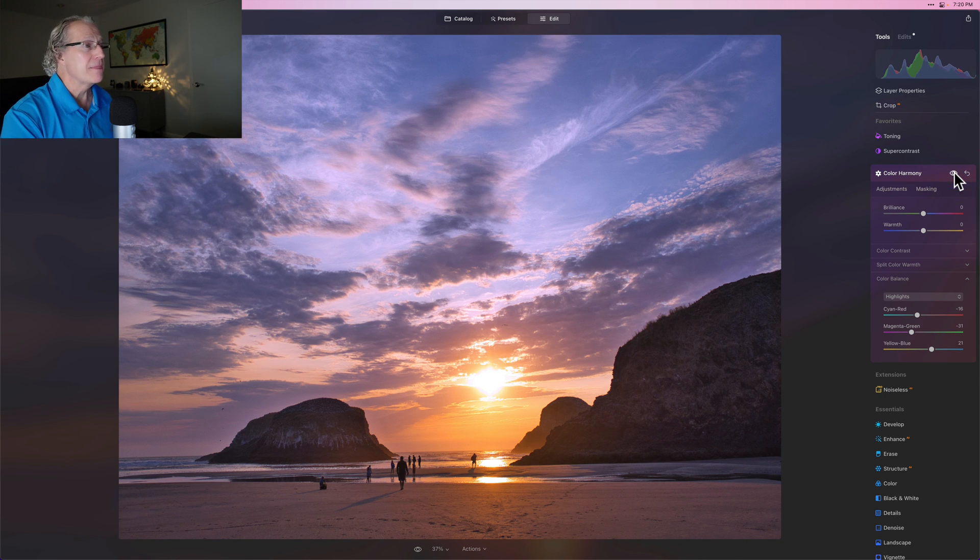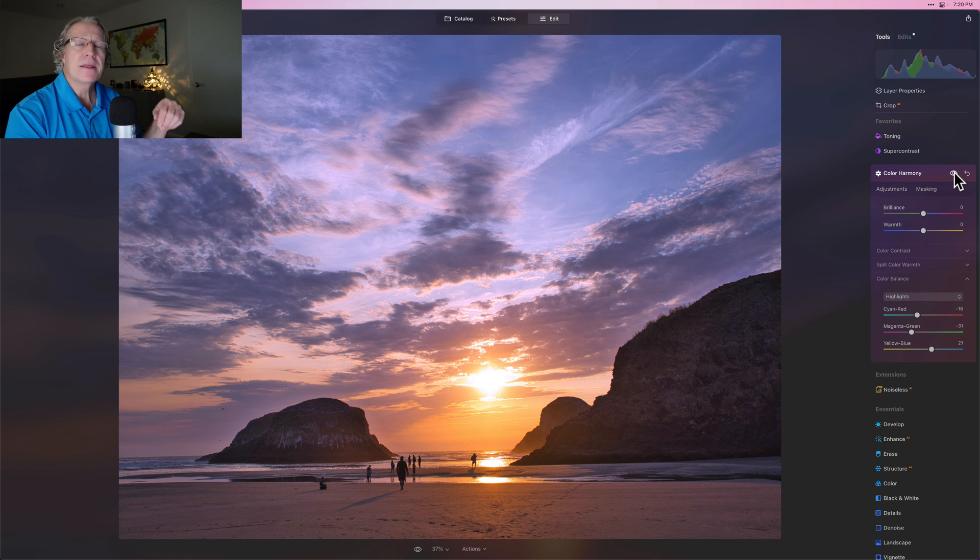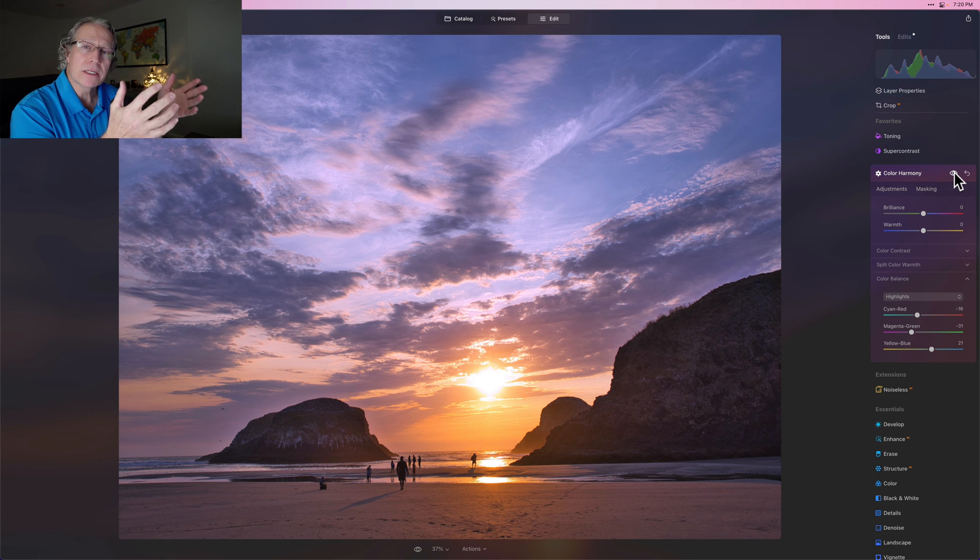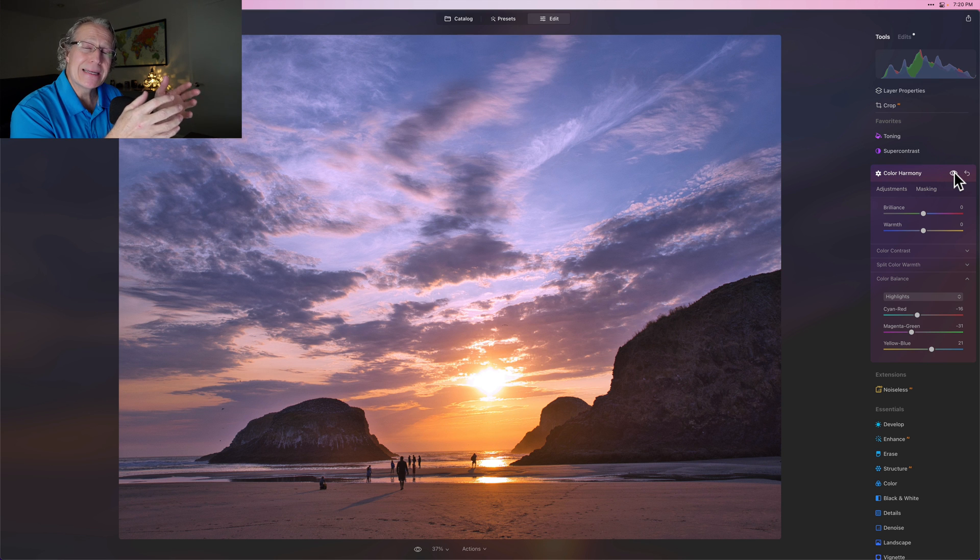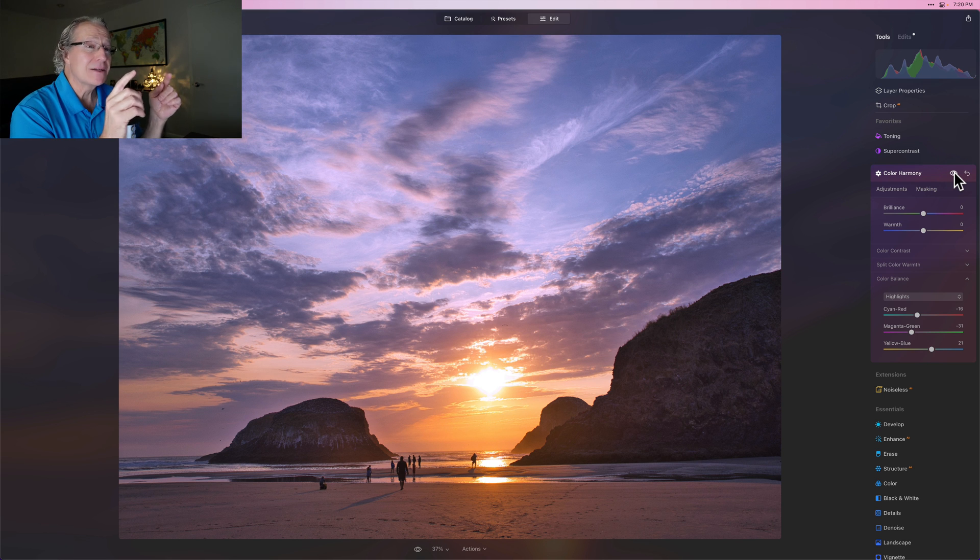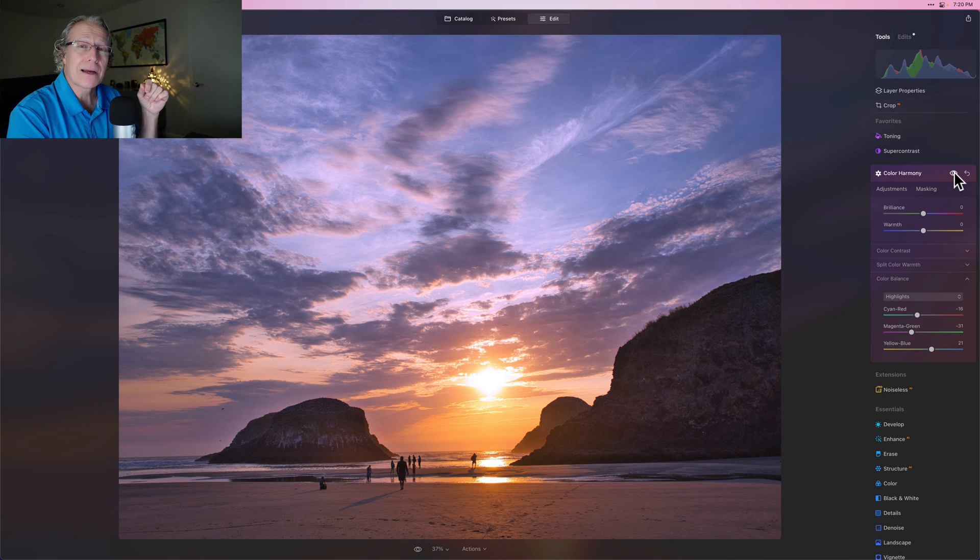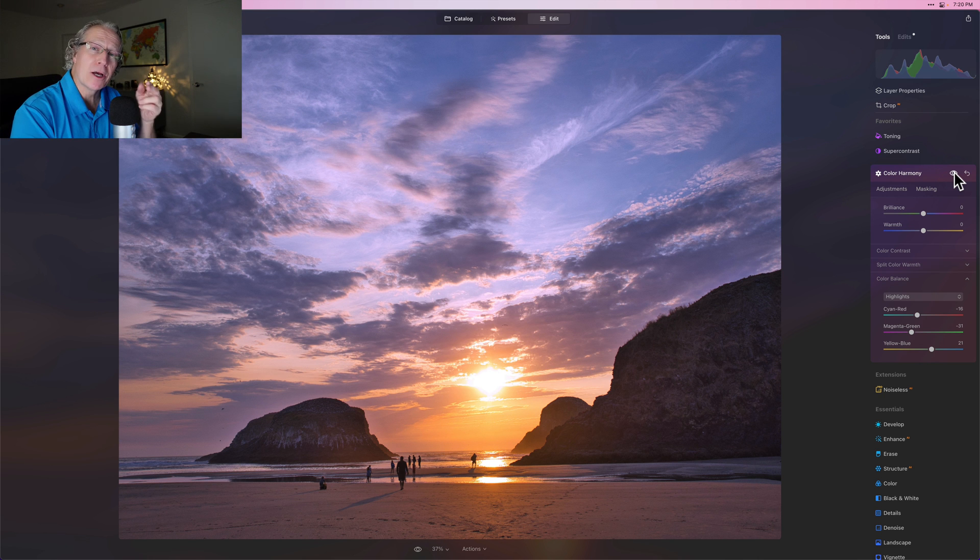So there it is before, there it is now. And then of course you've got a million other tools if you want to go do additional things. That's how it works. That is a quick temperature and tint adjustment based on using the color balance and specifically the highlights within color harmony on a sunset. Hope it helps.